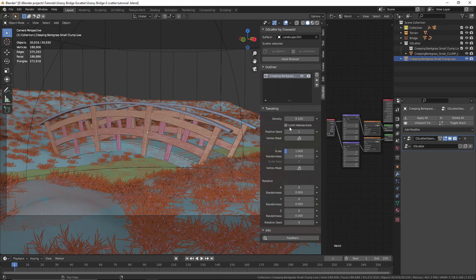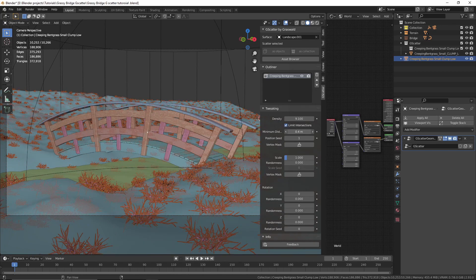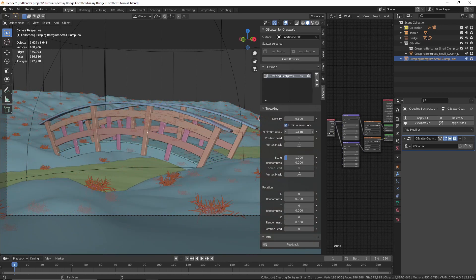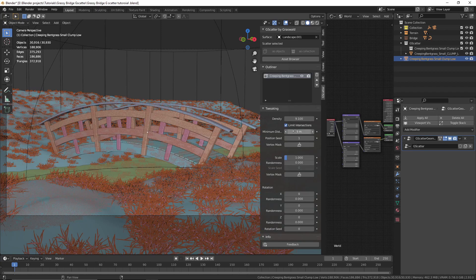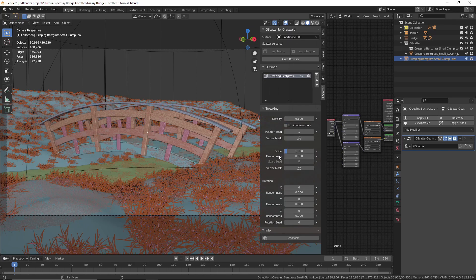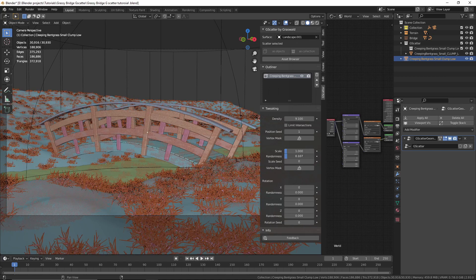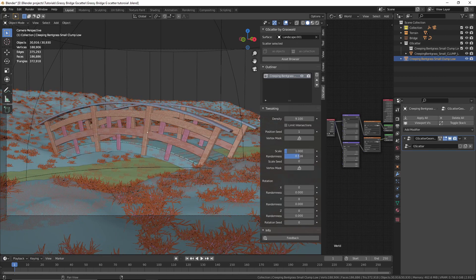You can also limit the intersections by enabling the Limit Intersections option and increasing the minimum distance value. I'm going to disable that because grass grows close to each other and we don't want gaps in between. We can also change the scale and the randomness of the scale — I'm going to randomize the scale because grass isn't all the same size, it's always random.